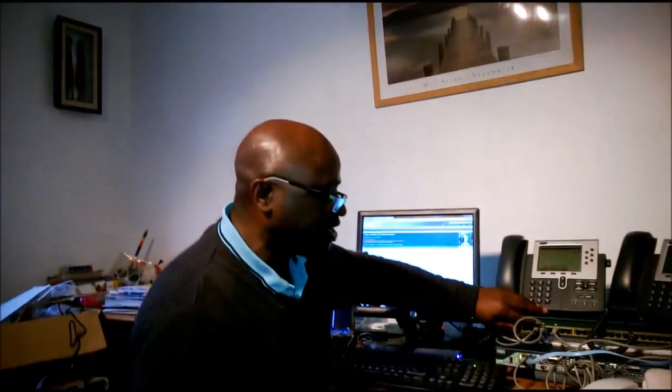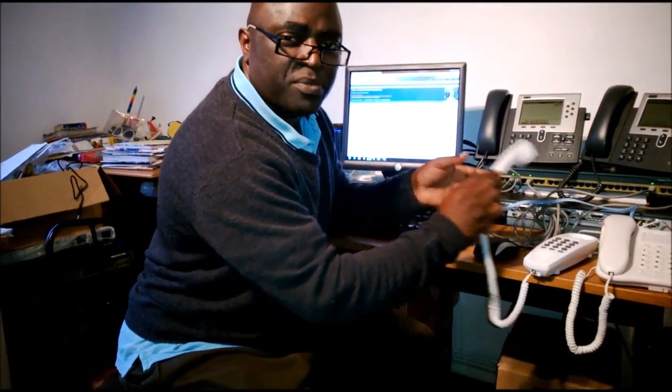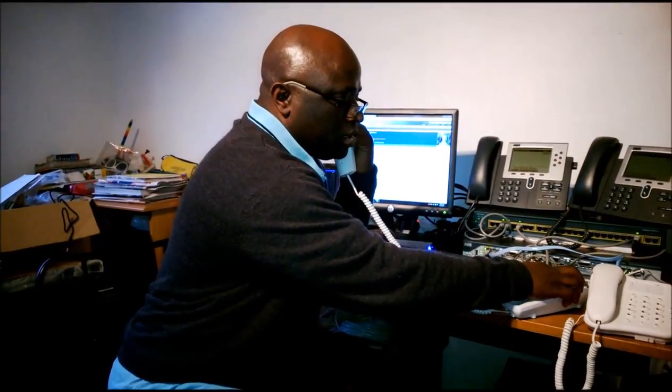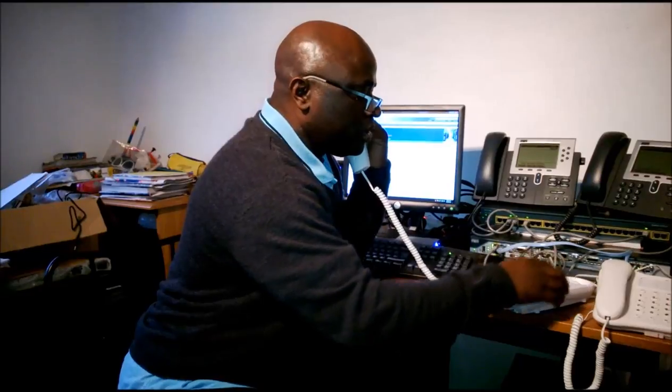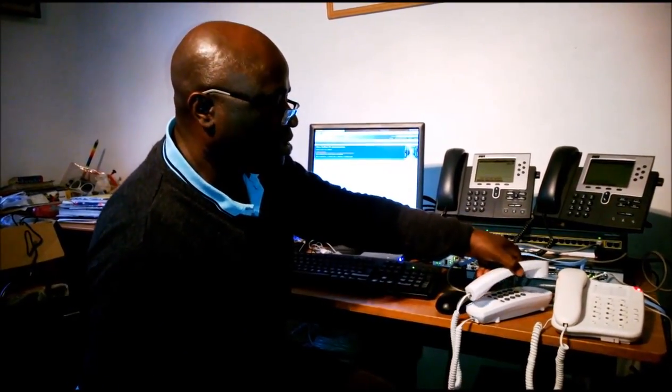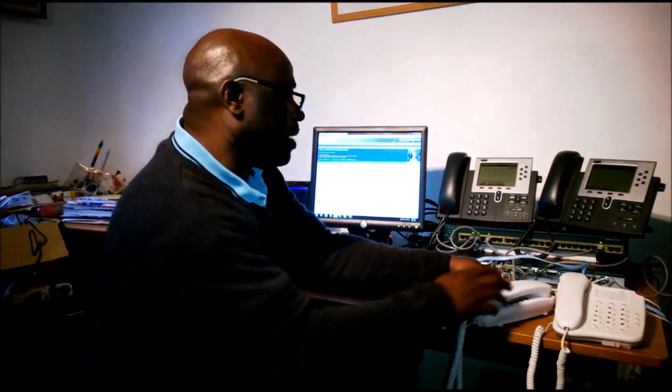I'm going to pick up the analog phone now to call another phone. The number I'm going to dial is 1112. I'm waiting for the tone to come up. I'm dialing 1112 — you can see the analog phone ringing. I'm going to drop the phone now.